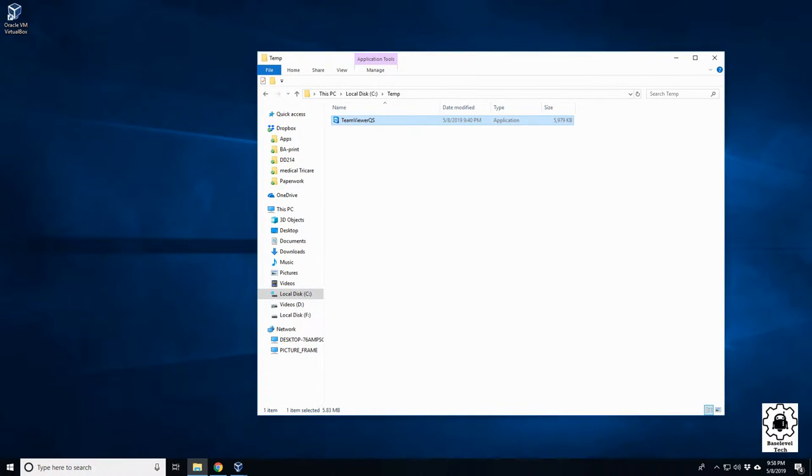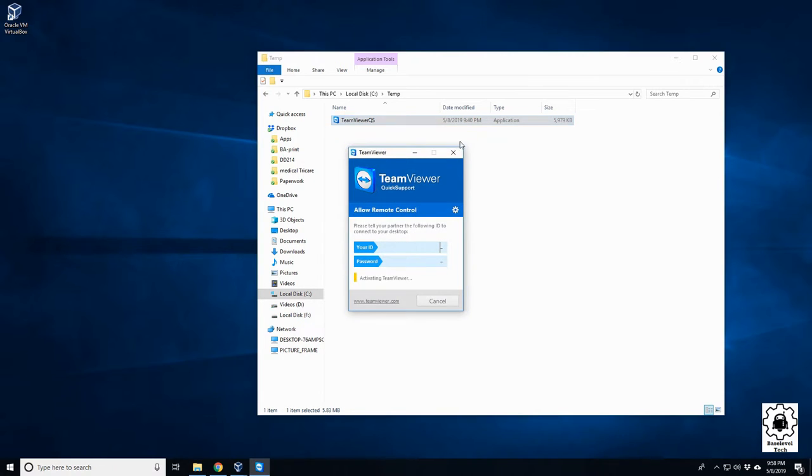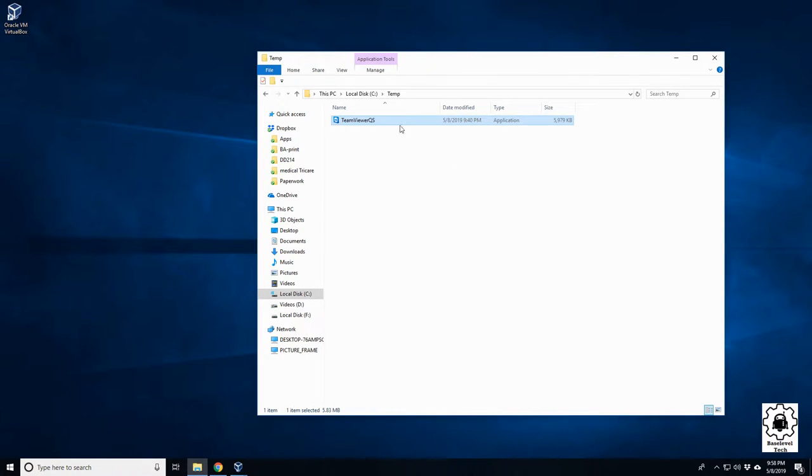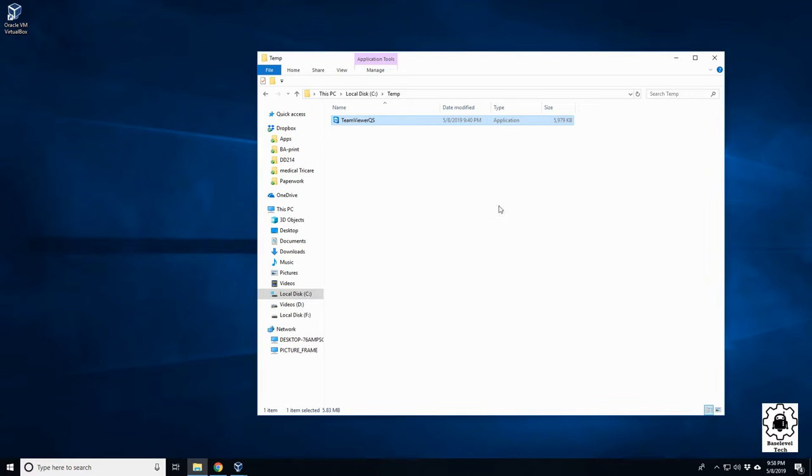It says User Access Control UAC, and yeah, no matter what you do, every time you tell it yes, once you try it again it's going to prompt you to accept it every time.